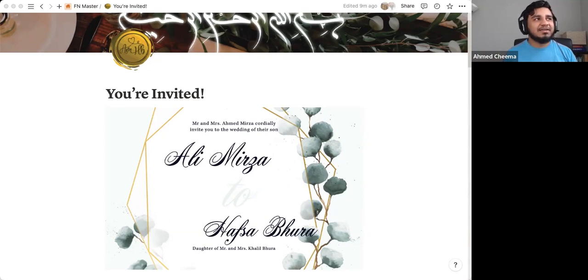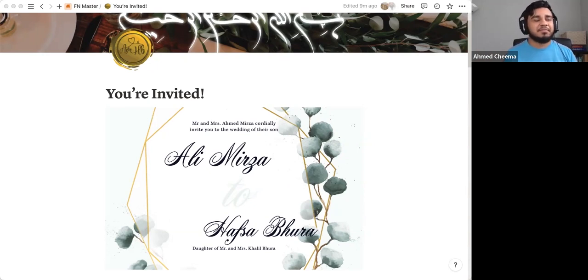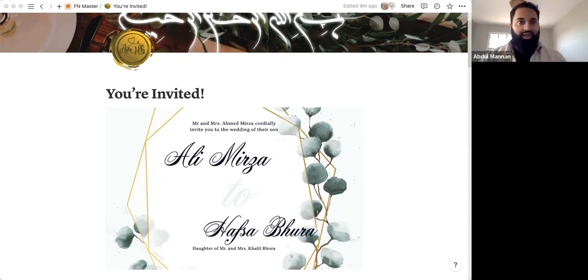Why use Notion for a wedding invite versus the traditional wedding card or whatever people use nowadays? Yeah, that's a great question. You know, one of the benefits that a lot of people find in Notion is that it's super minimal.